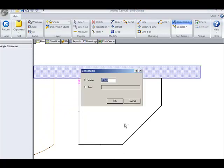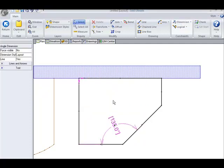Again, you have the ability to put in a value or text. This is 135 degrees, which is fine. And as you can see, this angle is now constrained.